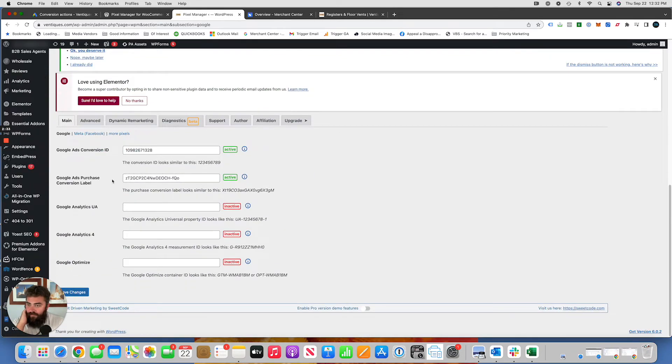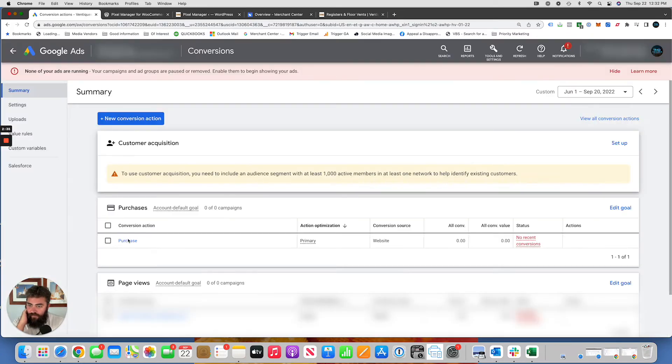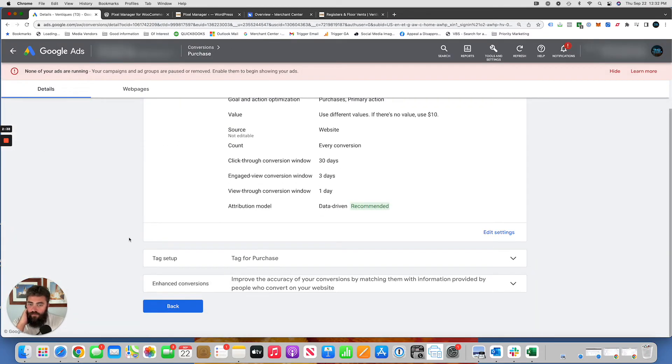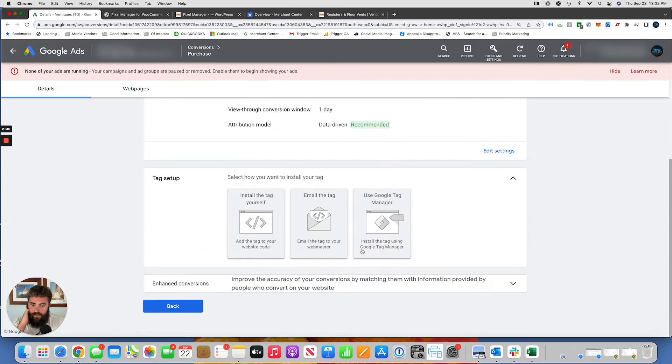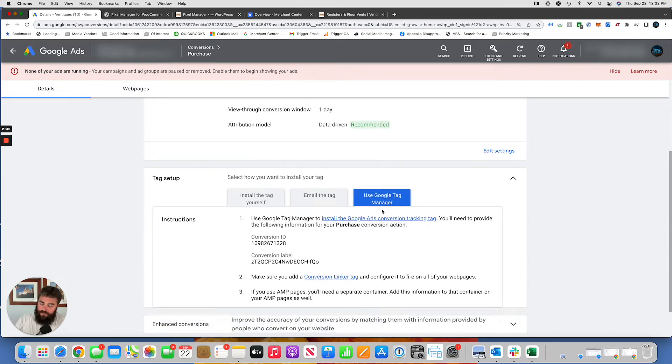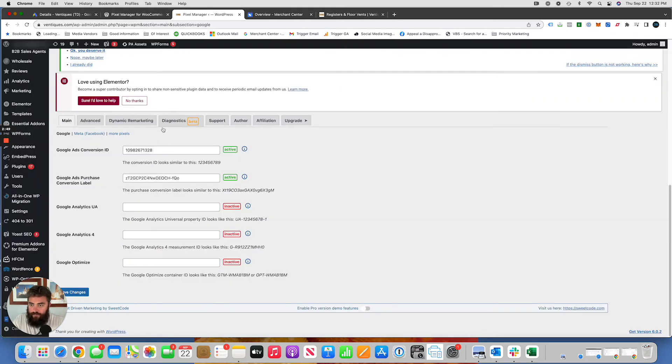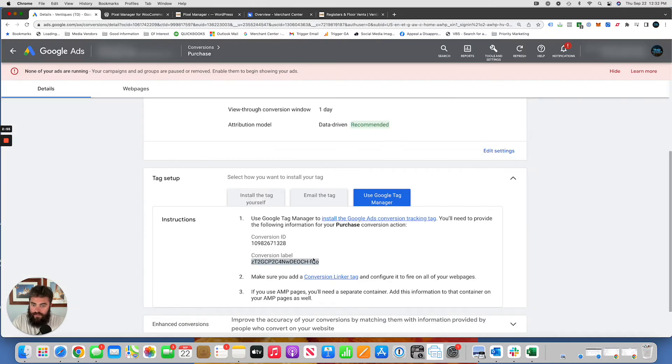And you're going to want to copy and paste these numbers here. Where do you find those? They're right here. Tag setup. I just click on Use Google Tag Manager. We're not using Google Tag Manager, but this gives us the information that we need. So copy conversion ID, paste it in there. Copy the purchase label, paste it in there. That's the second one here.